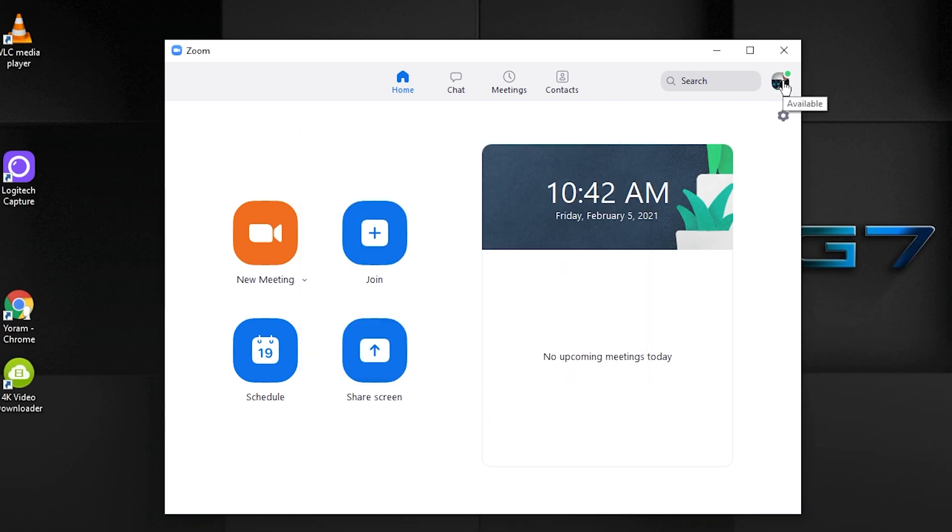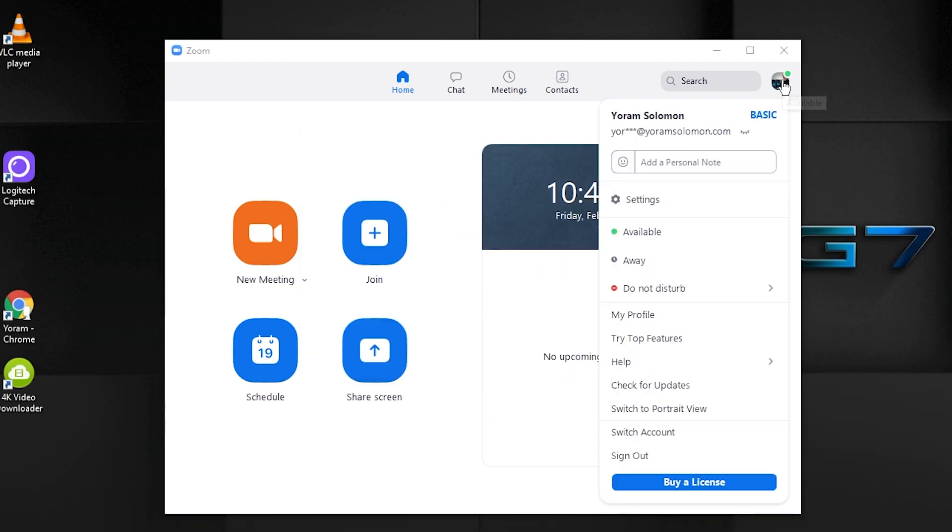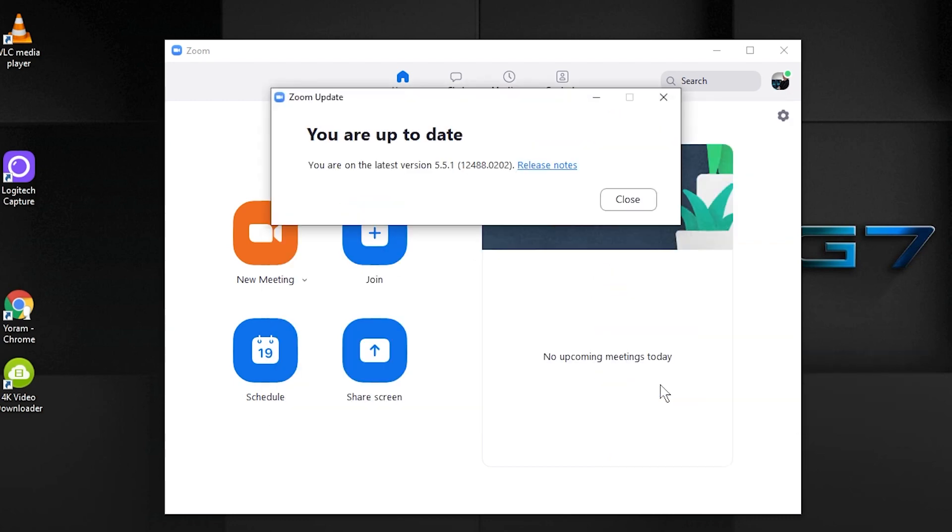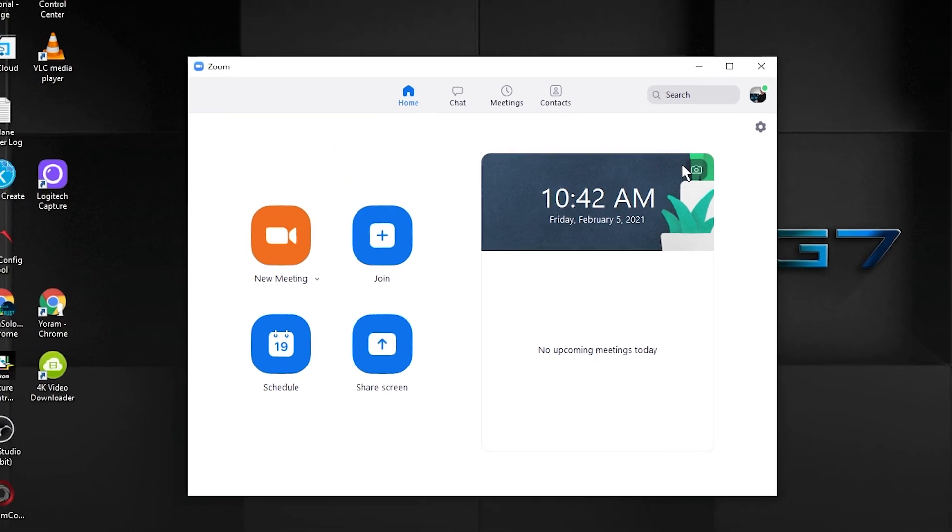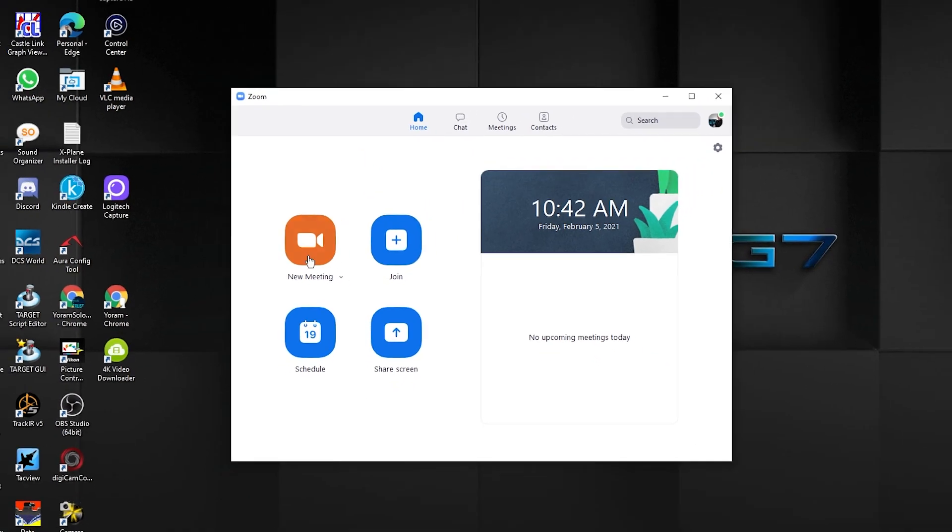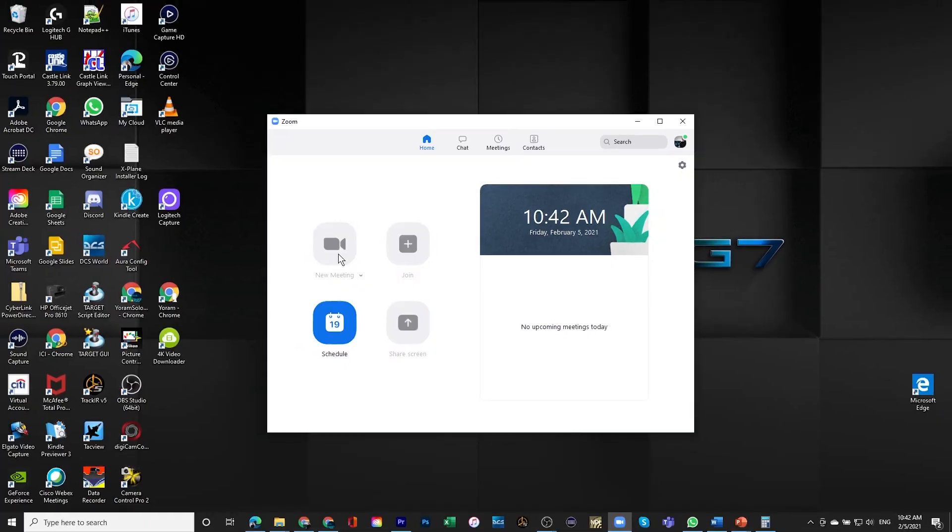If you're not sure if there is a new version, just click again on your profile picture, right under Help there's Check for Update, and if you check for Update it actually tells me that I am on the latest version 5.5.1, and if there was another one, then it would actually tell me and give me the opportunity to upgrade to that.